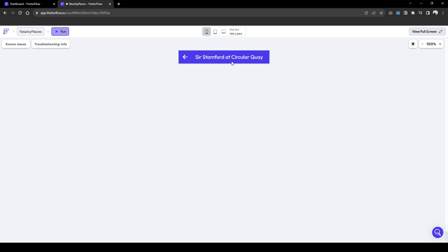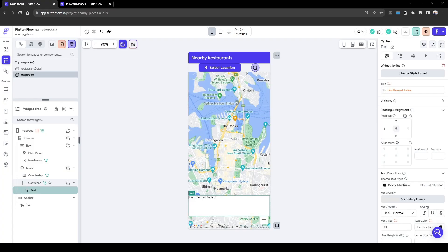So you can further expand this by passing in the hours and other details, reviews and photos and other details that you want to bring in. So this is how you can show API core information on Google Maps in addition to clicking individual markers to obtain the detail and pass that information to a detailed page on Flutter Flow.